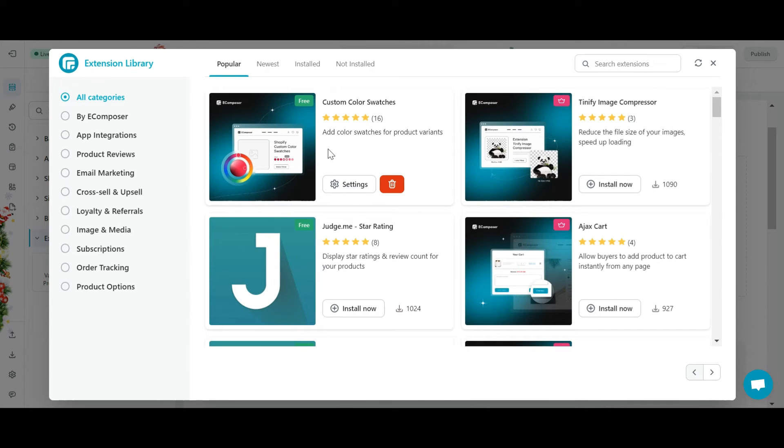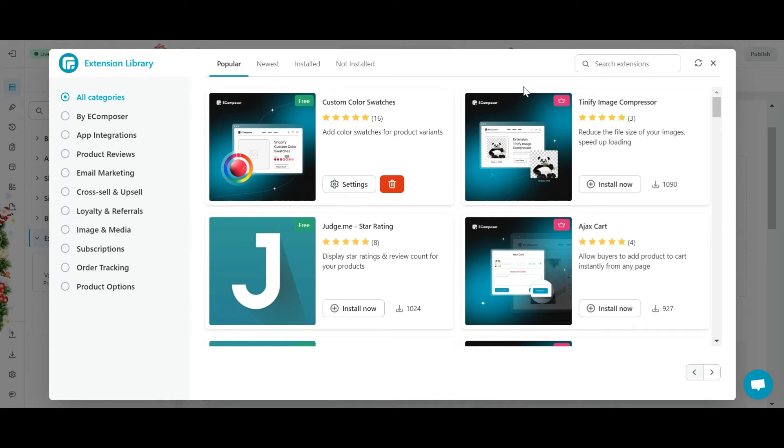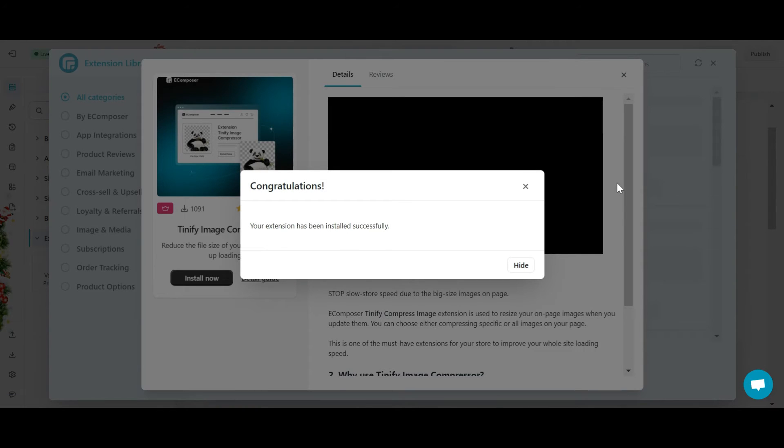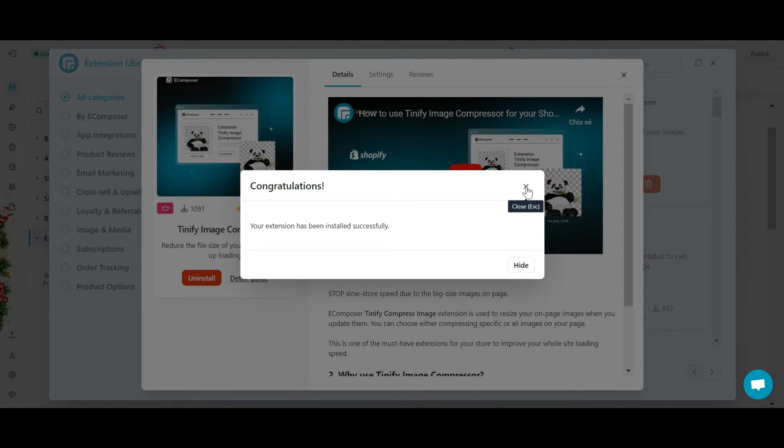For each extension, all extension information will be clearly displayed, including name, free or paid, rating and description information. As for the install button here, you can easily install the extension to the library and add it to your pages and templates.